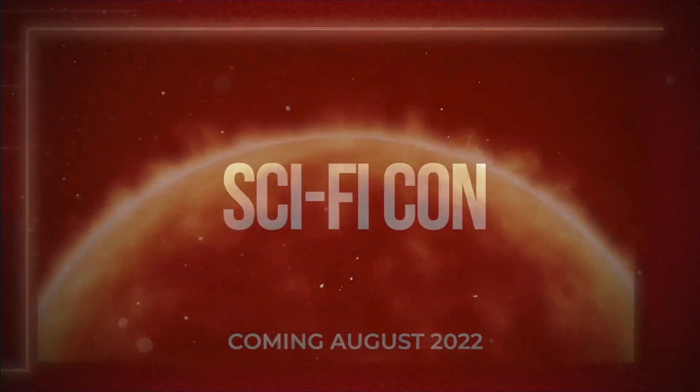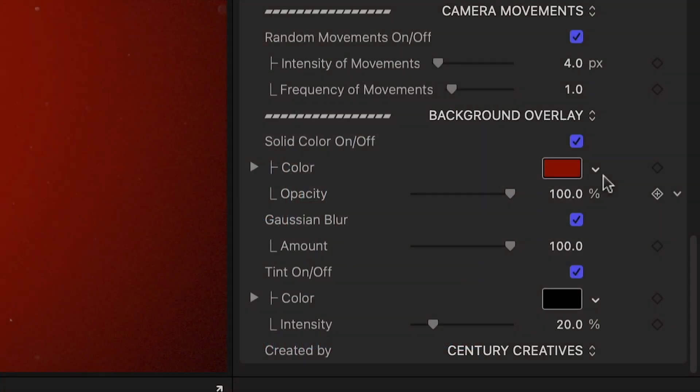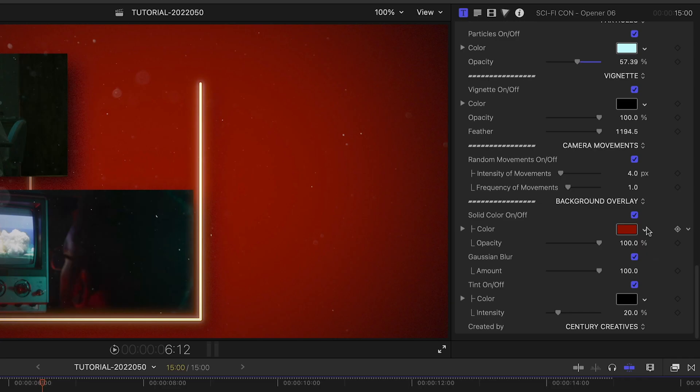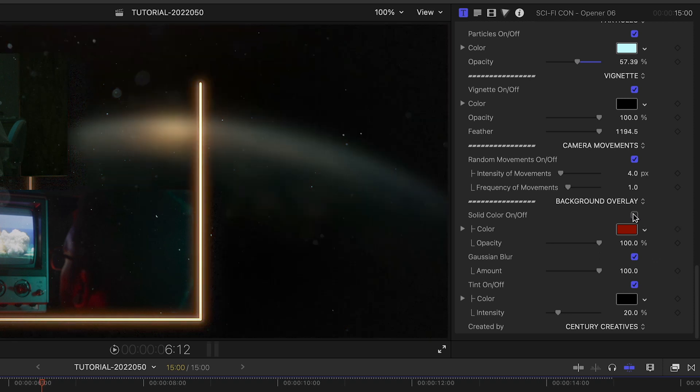And finally, there are background controls. Currently, there's a solid red color, but if you'd like to composite it with other footage, you can turn this off.